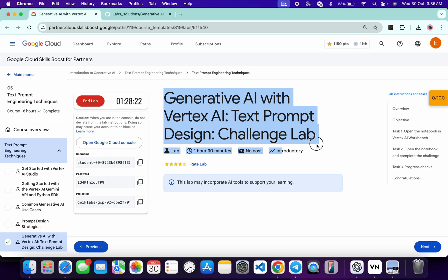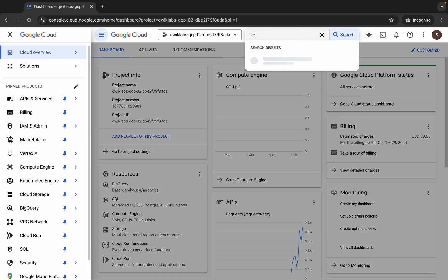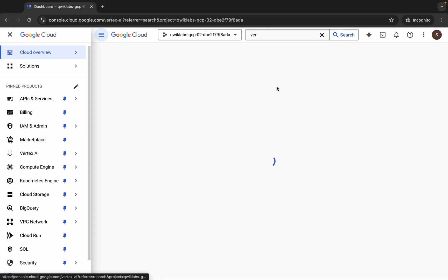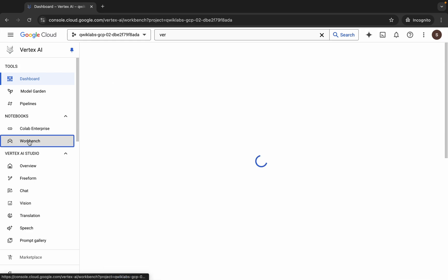Once you're done with that, come back over here. Now search for Vertex AI, click over here, wait for a second, and then click on this Workbench.